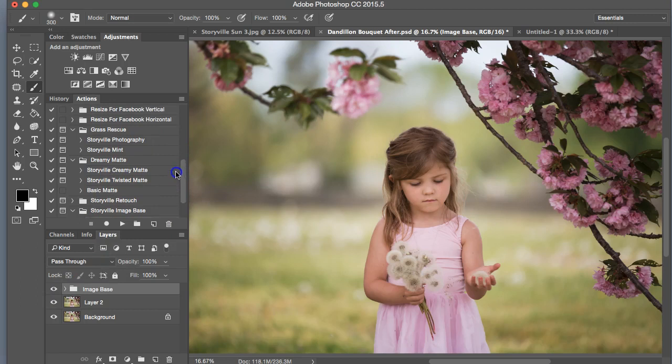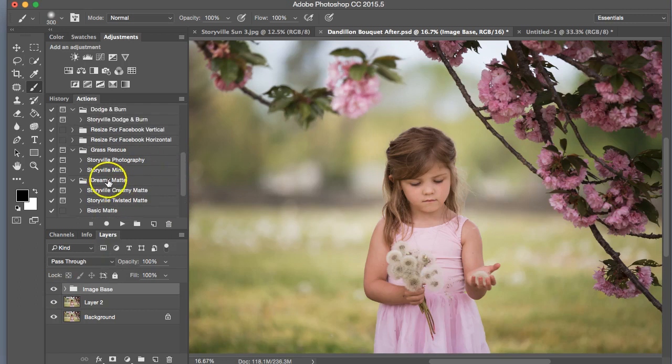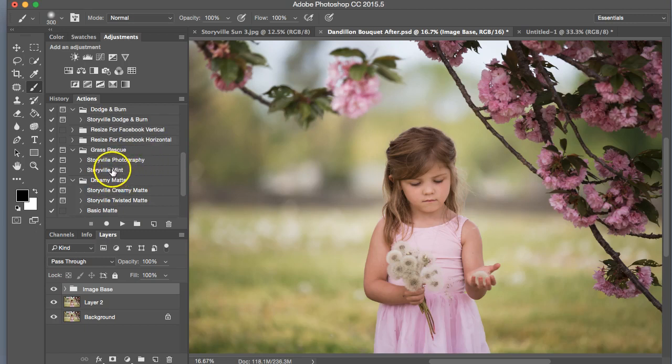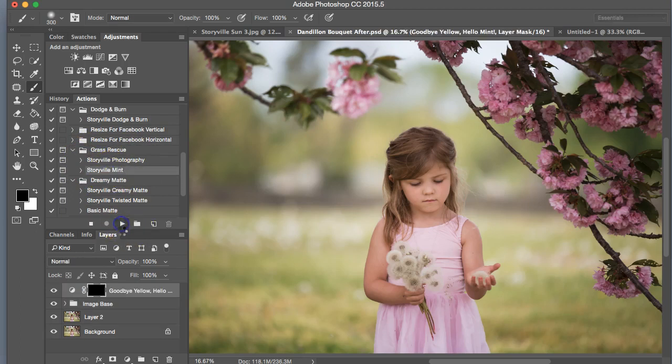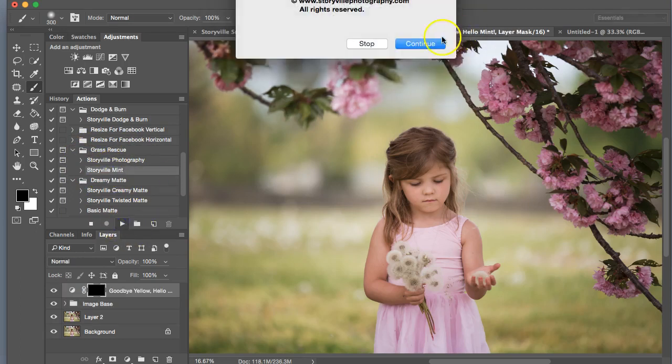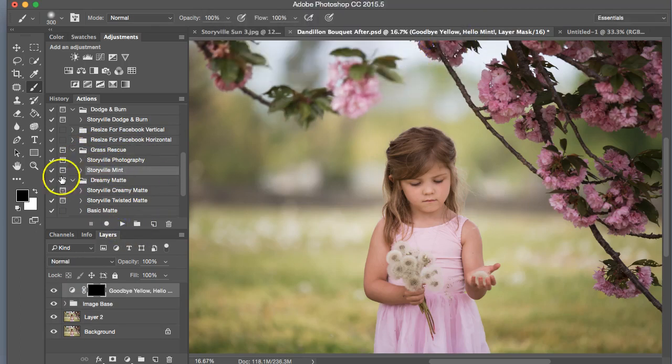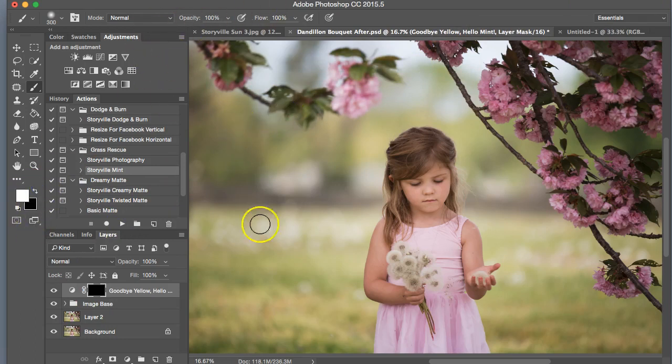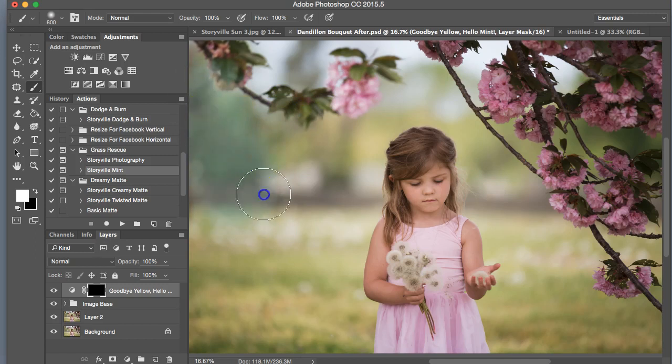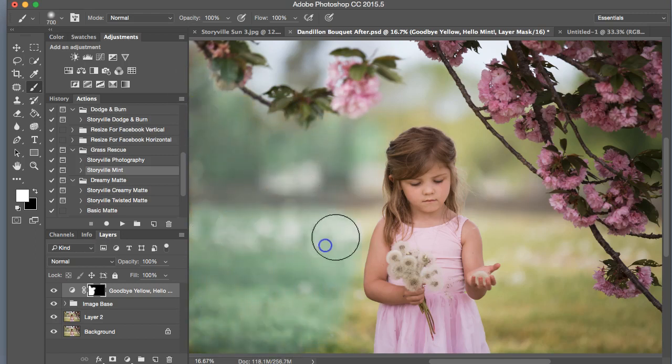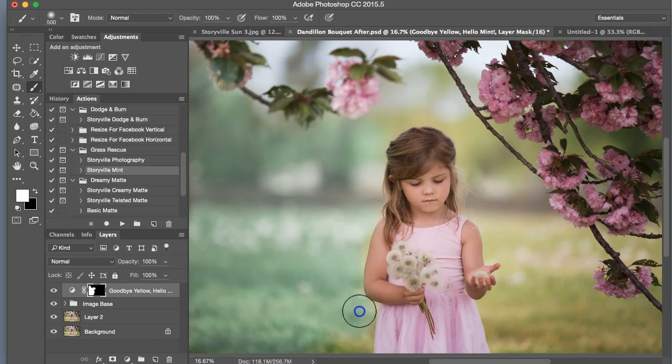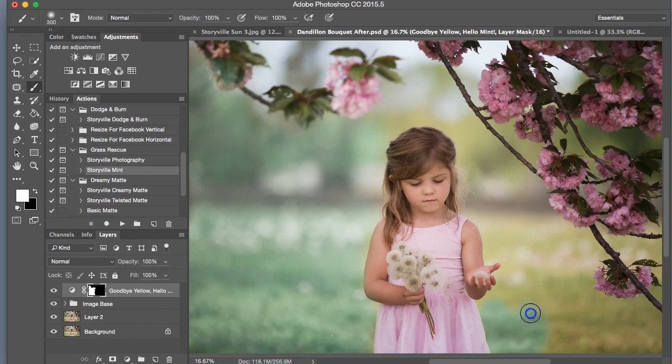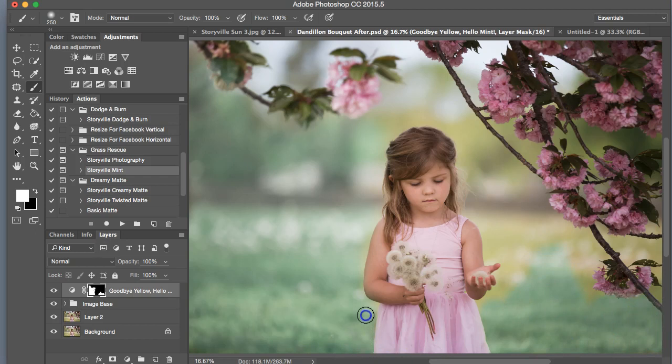Next we are going to take care of this green. It is just a sight that is not very pleasant to the eyes. So I'm going to go into the Grass Rescue under the Storyville element, and I'm going to play that, and I'm going to take a soft white brush at 100% opacity, and I'm going to paint that all over.